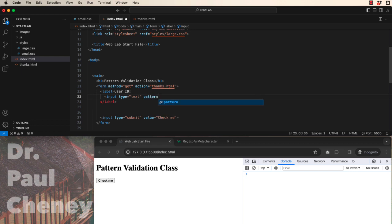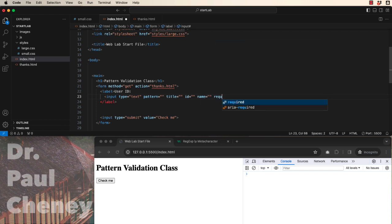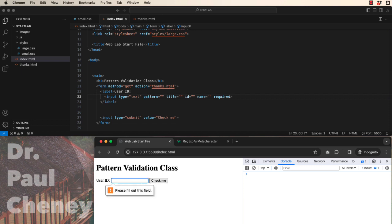And it's going to have a title. It could also have an ID, it could have a name, and in this case, I do want it to be required. Once we save that, we can see that we have a user ID ready for an input. Currently, if we click the check me button, we're going to get an error because the pattern is empty.